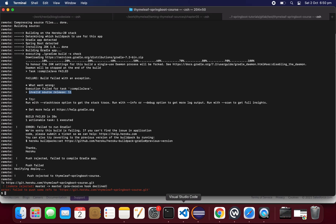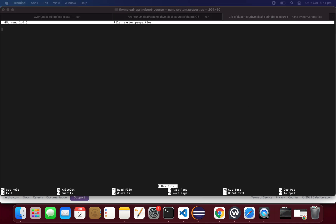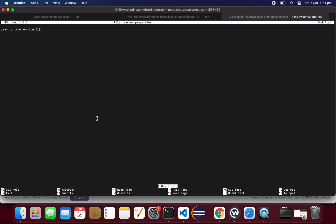We need to inform Heroku that we're using Java 11, not 8. To do that, we create a file called system.properties and add: java.runtime.version=11. Save the file.